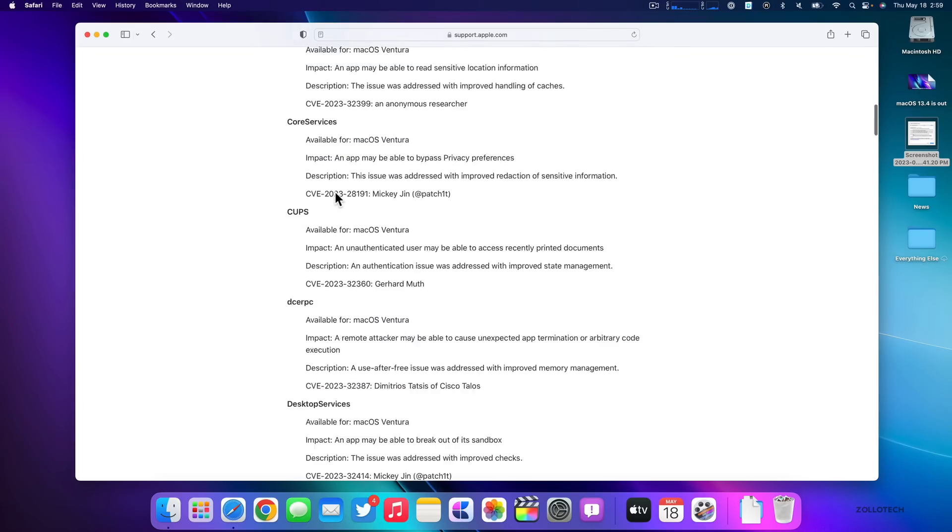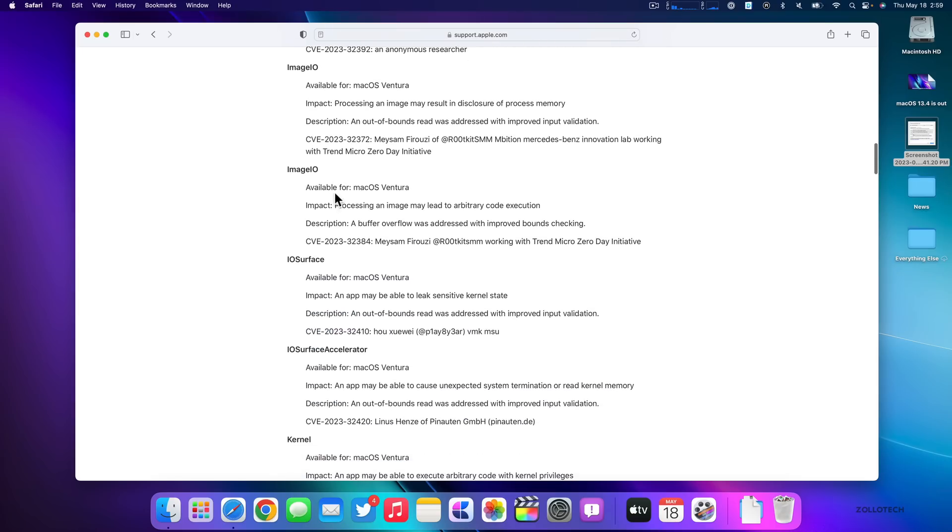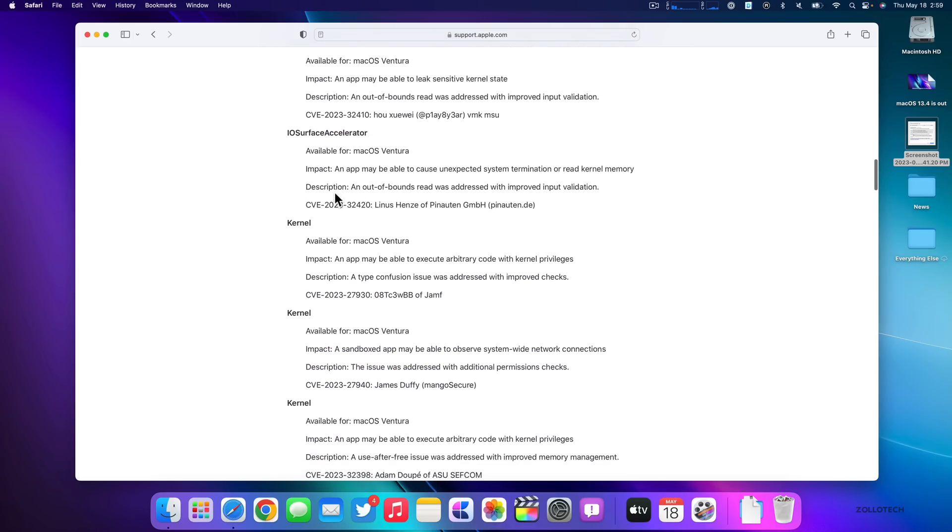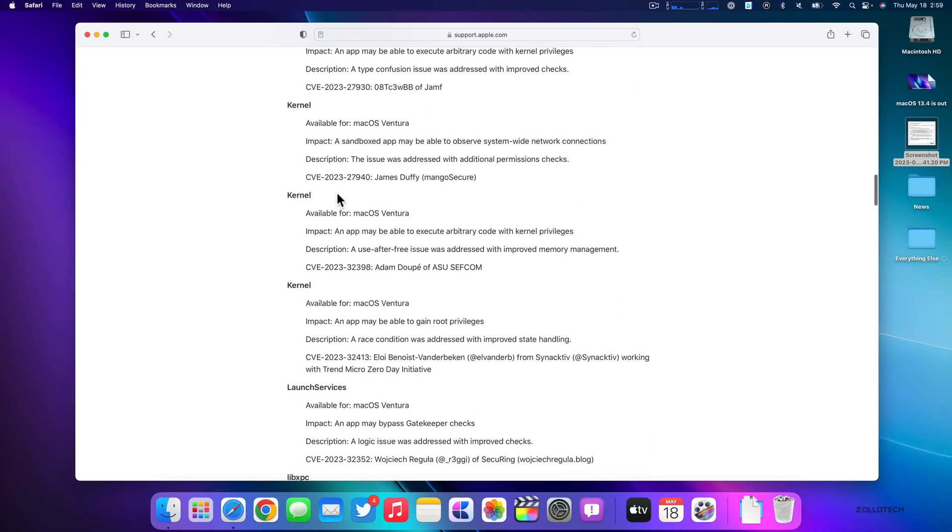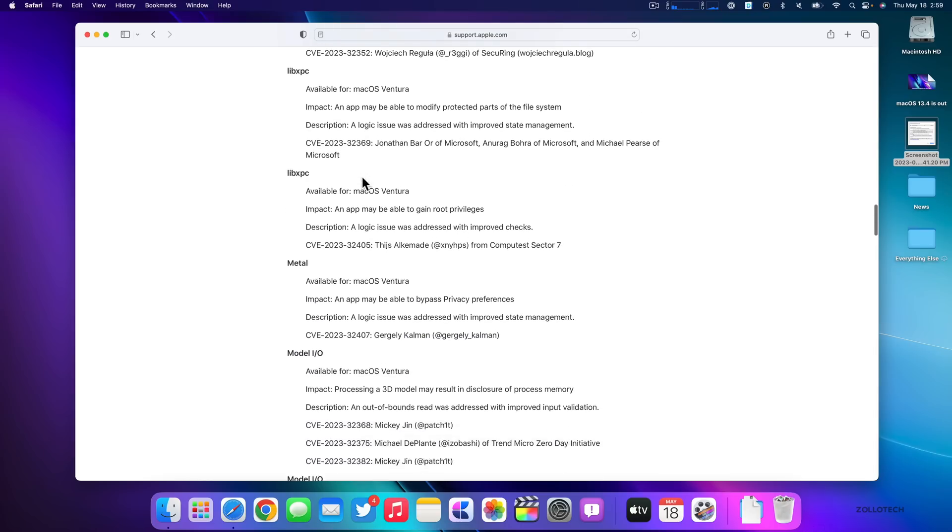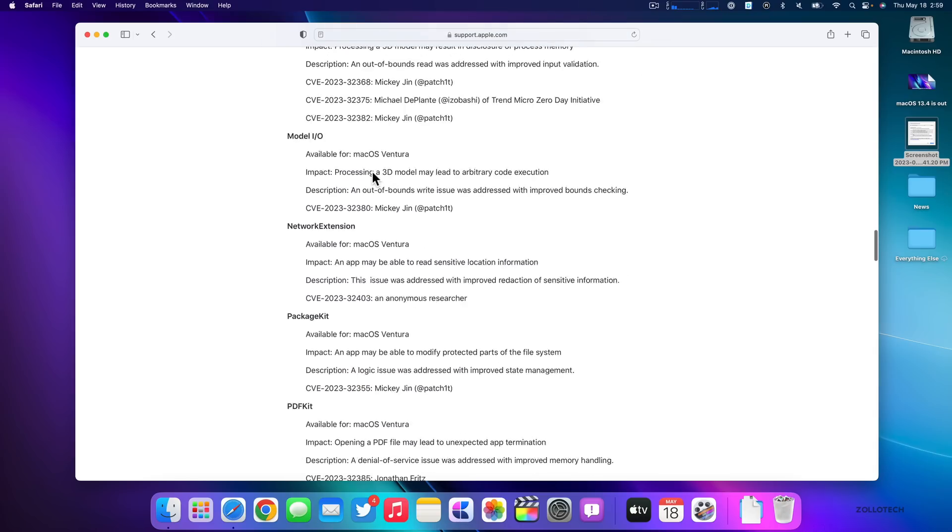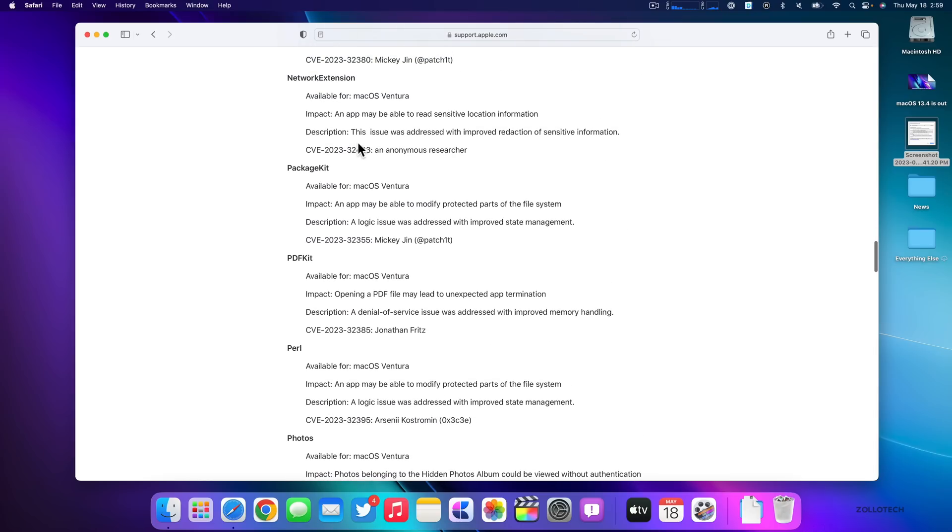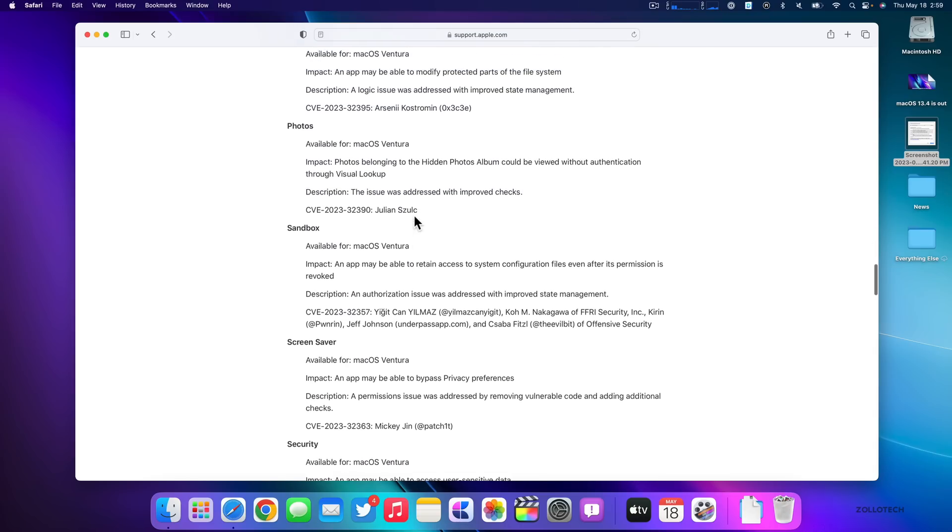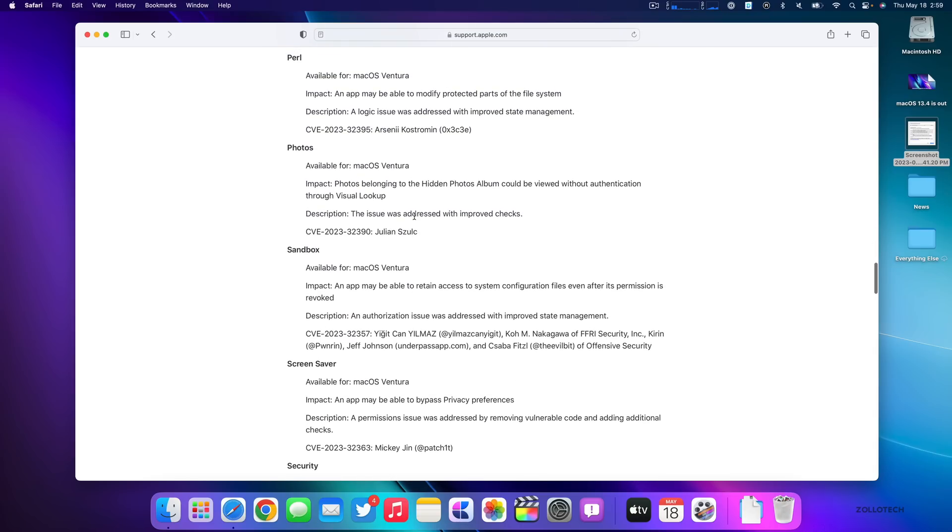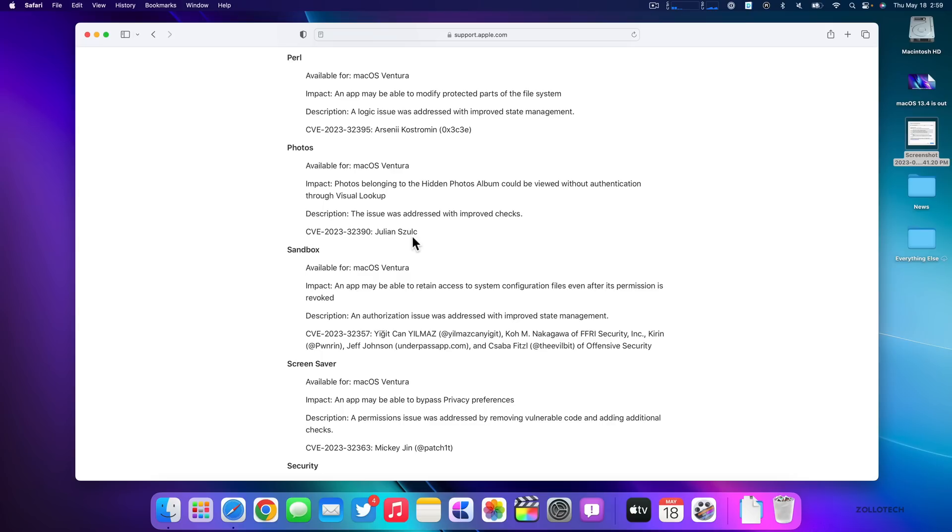Everything from accessibility. And I've gone through this just a little bit before to see what they had, but kernel, which is the underlying code of the OS, Metal, Network Extension, and much more. And if you're curious about how this actually reads, the impact is the issue where it says photos belonging to the hidden photos album could be viewed without authentication through visual lookup. To fix this, the issue was addressed with improved checks. And then this is the CVE number and who may have reported it.